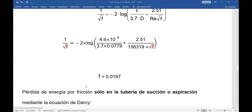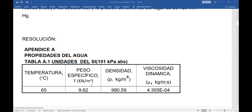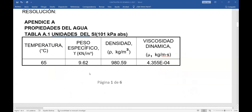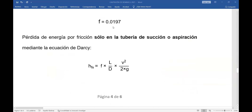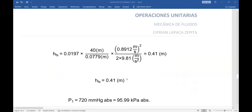Ya tengo el factor de fricción. Por tanto, puedo reemplazar en la ecuación de Darcy para las pérdidas de energía por fricción, solamente en la tubería de aspiración. La longitud de la tubería de aspiración es 40 metros. Reemplazando en la ecuación de Darcy: factor de fricción 0.0197, longitud 40 metros, diámetro interno, velocidad al cuadrado sobre dos veces la gravedad. La pérdida de energía por fricción en la tubería de aspiración es 0.41 metros.